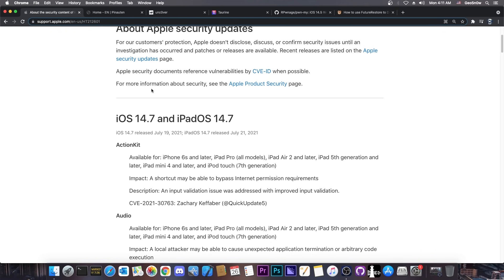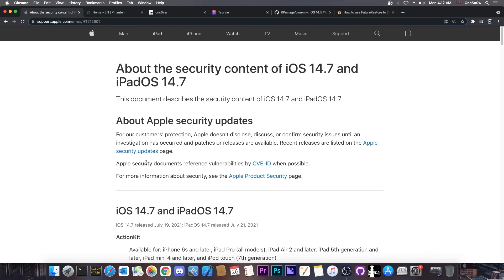So if you're planning to jailbreak anytime soon, especially on the A12, A13, and A14 devices like the iPhone 12, 11, and so on, then definitely stay below 14.6. iOS 14.7 is now available so if you try to update it will update directly to 14.7.